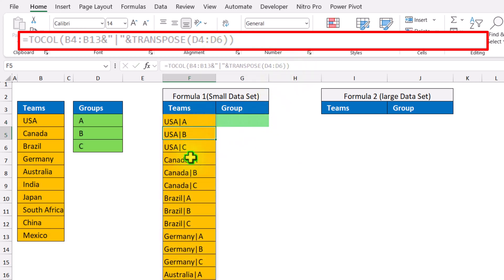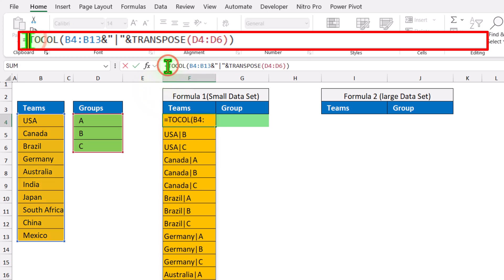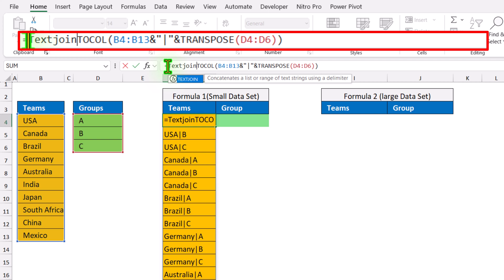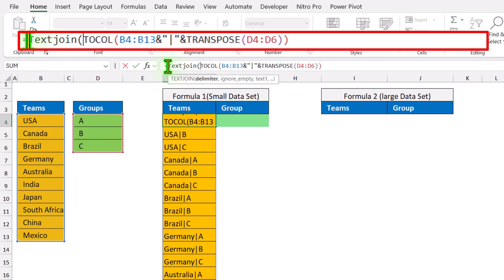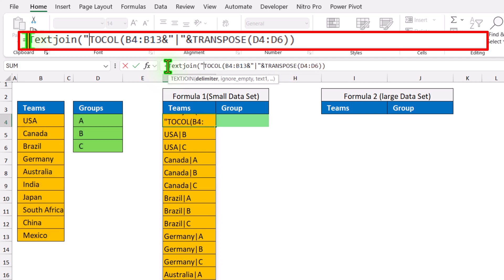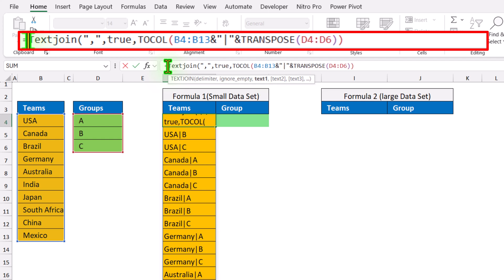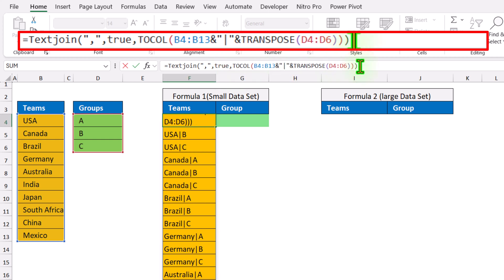Now we need to split this data set. So first we need to convert all of the range into one single cell. Simply type TEXTJOIN, open parenthesis — what is the delimiter? Simply type quotation mark, comma, quotation mark, and comma again. For the ignore parameter, simply type true, hit comma, and what is text1? This whole array is our text1. Simply close parenthesis and hit enter.